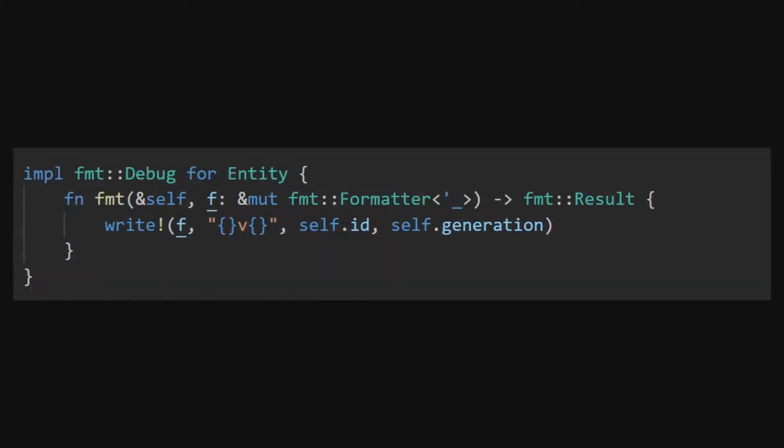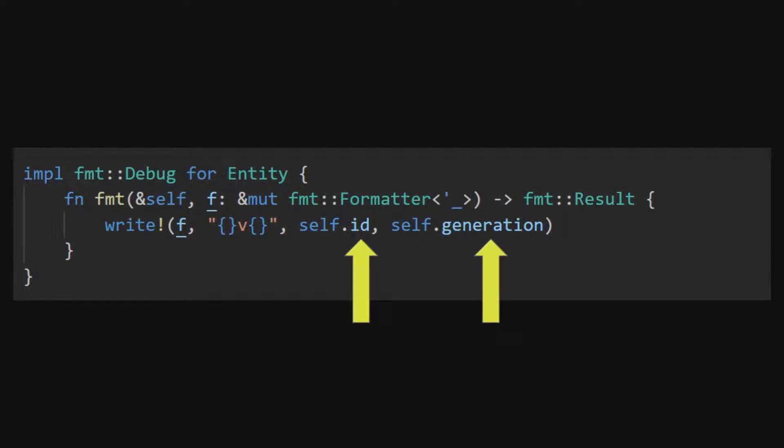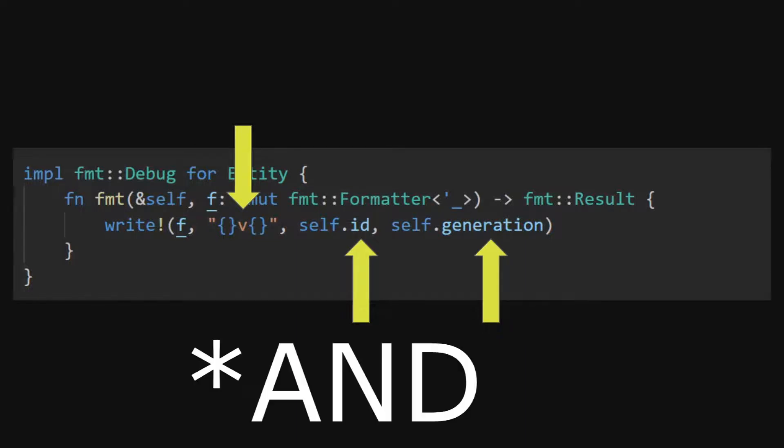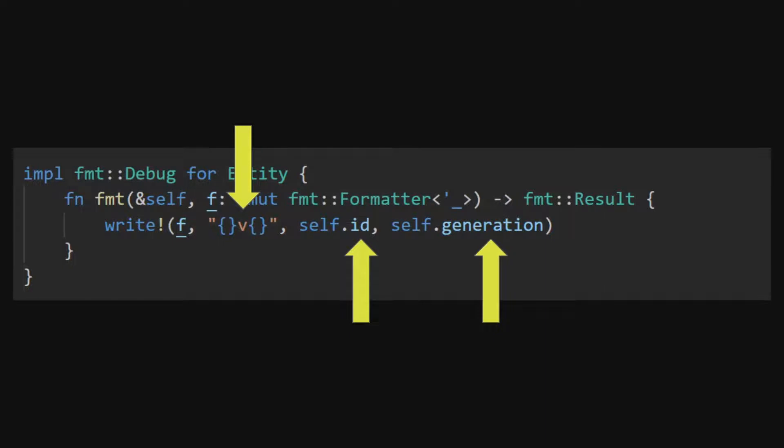In Bevy, entity also implements debug. This can be helpful for determining if something is actually returning the correct entity. Bevy displays an entity for debugging purposes by its ID followed by its generation separated by the letter v. It is common in small games or for single system tests to not notice the generation number increase. This is simply because you are not destroying or creating entities within the range that you are currently debugging in.